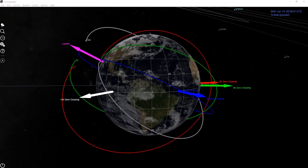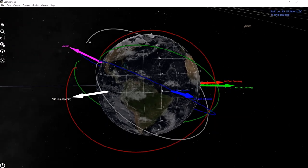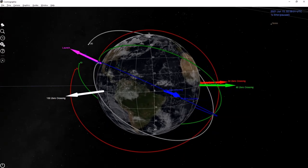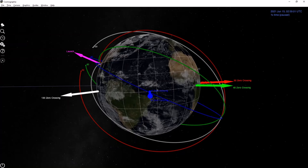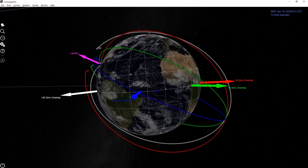Here we have trajectories all crossing Earth's equatorial plane in different places, resulting in different orbital planes. But no matter where you cross the equator, it cannot result in an orbital plane with a smaller inclination value than the latitude of the launch site. Hopefully this 3D explanation helps you understand the relationship between orbital inclination and launch site latitude.